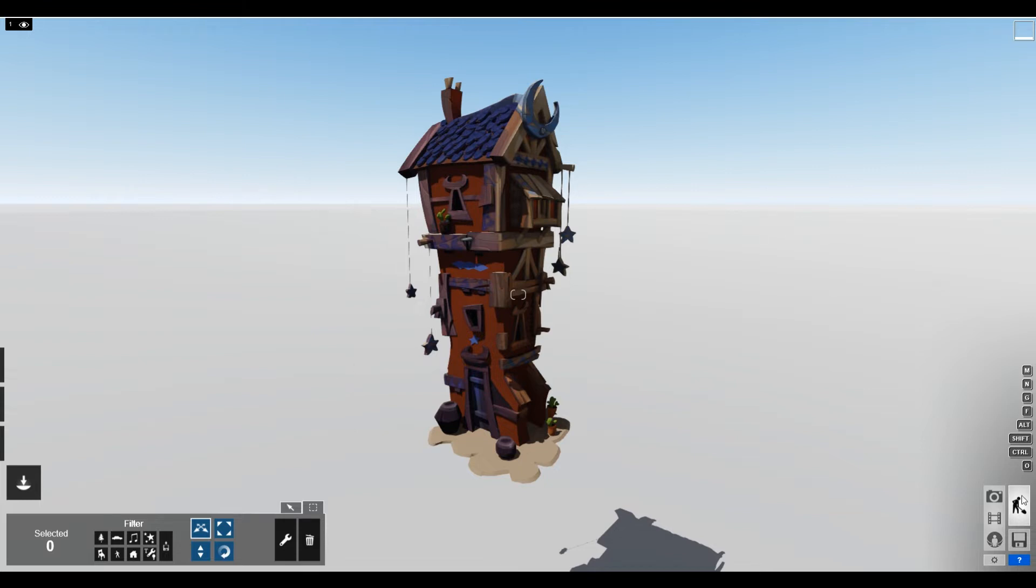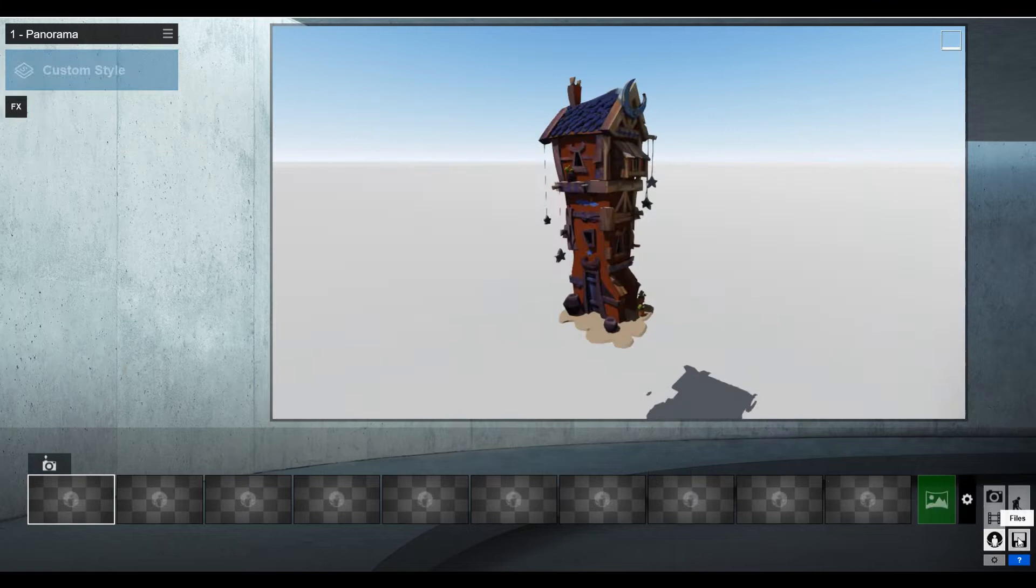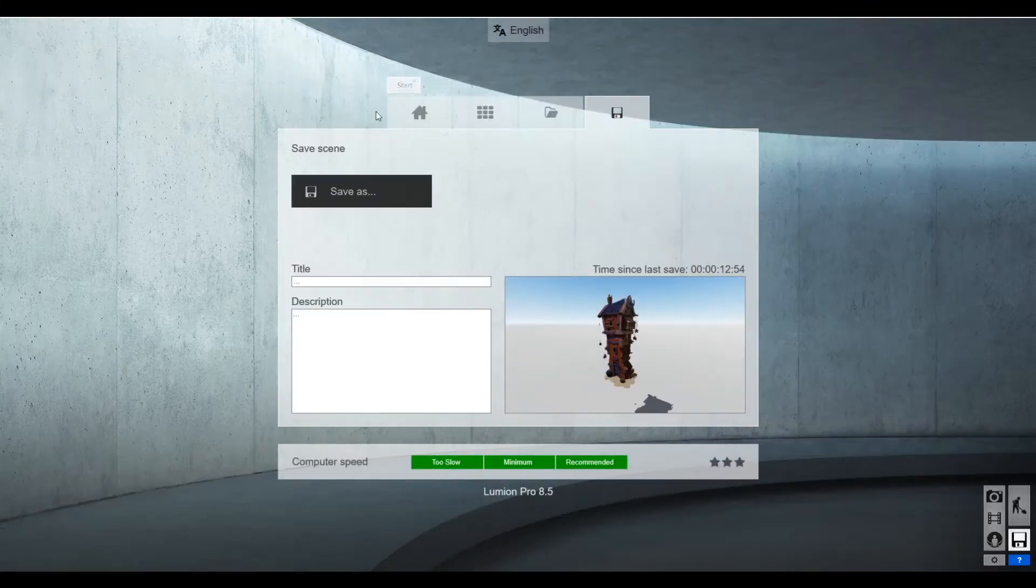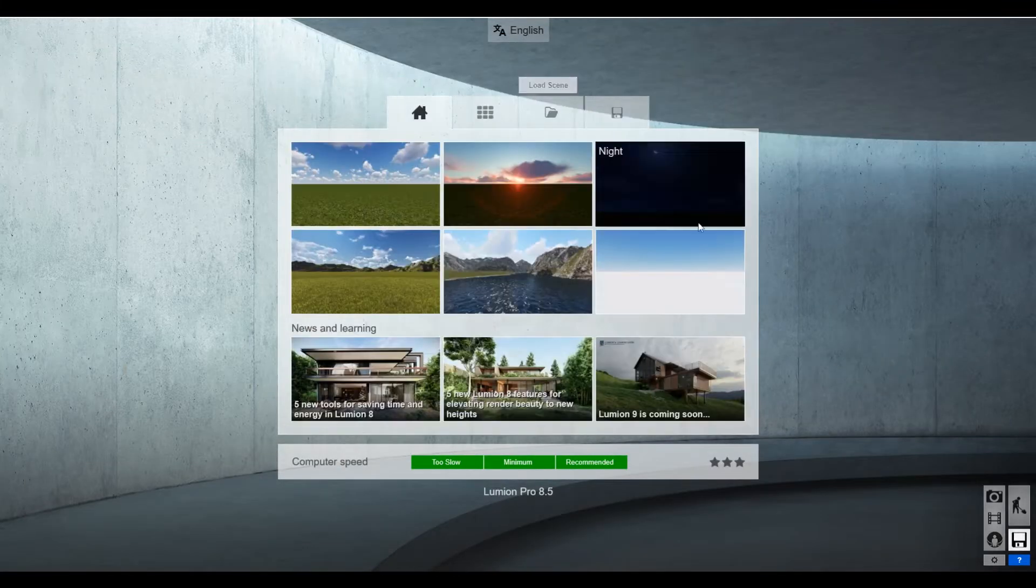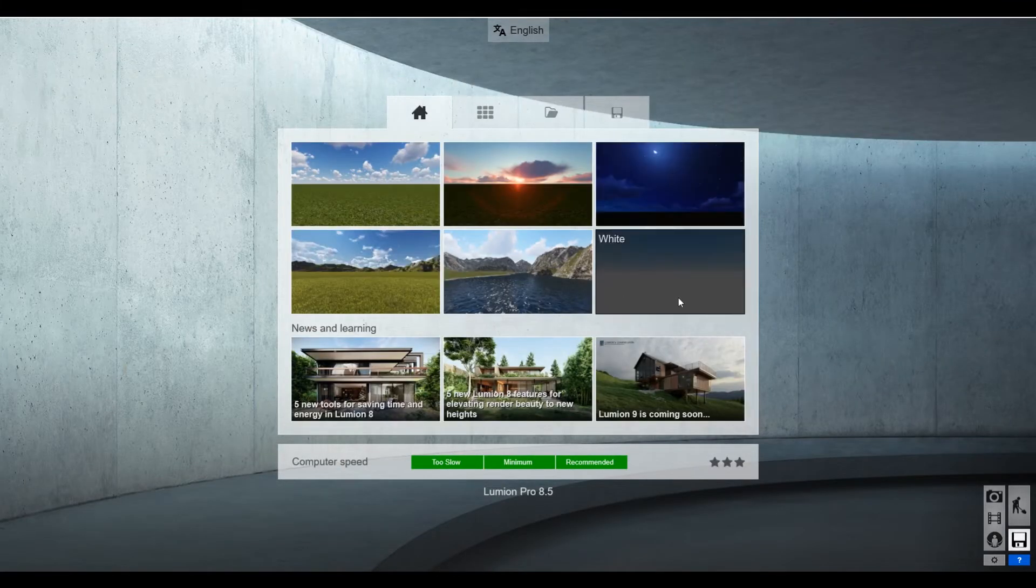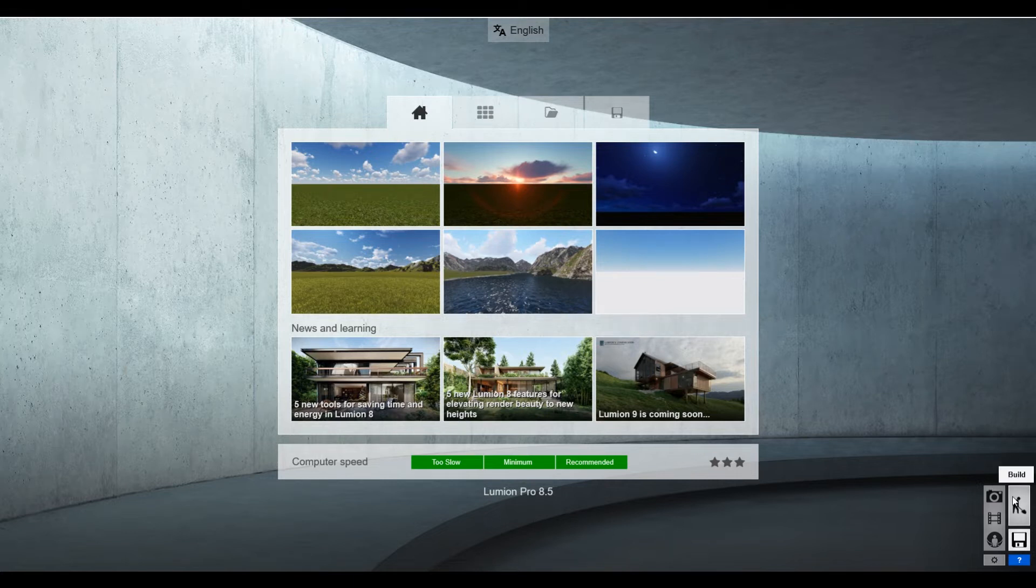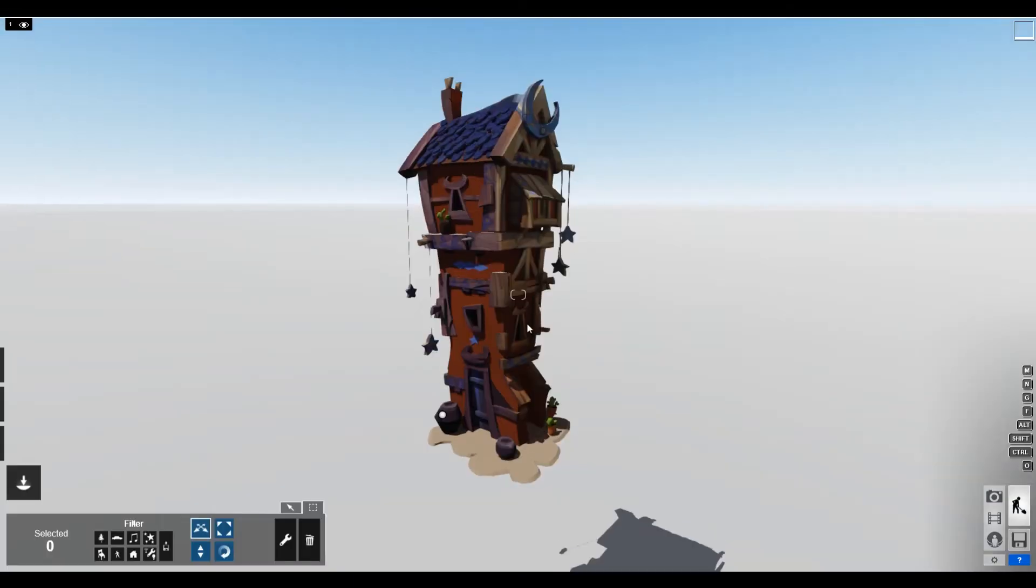So this is actually the white preset. Let me just open that really quick. If you go to start, when Lumion first opens, you'll see that there's this white. That's what I selected for this.